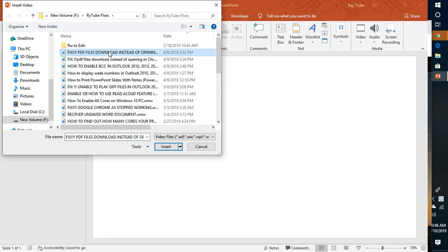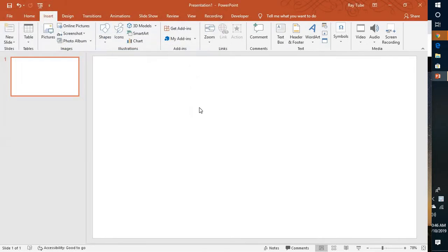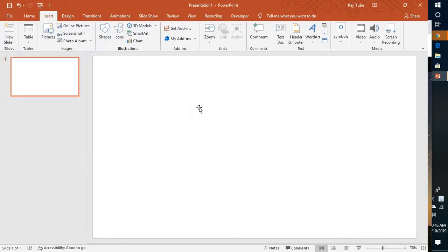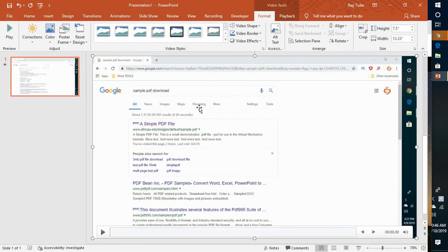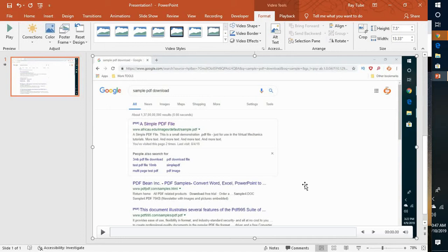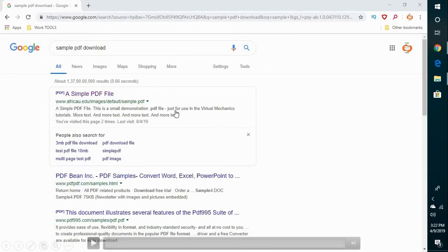So once I open this PDF file and if you go to the slideshow mode or if you're presenting this particular presentation to your audience, by default your preview would be the initial video.